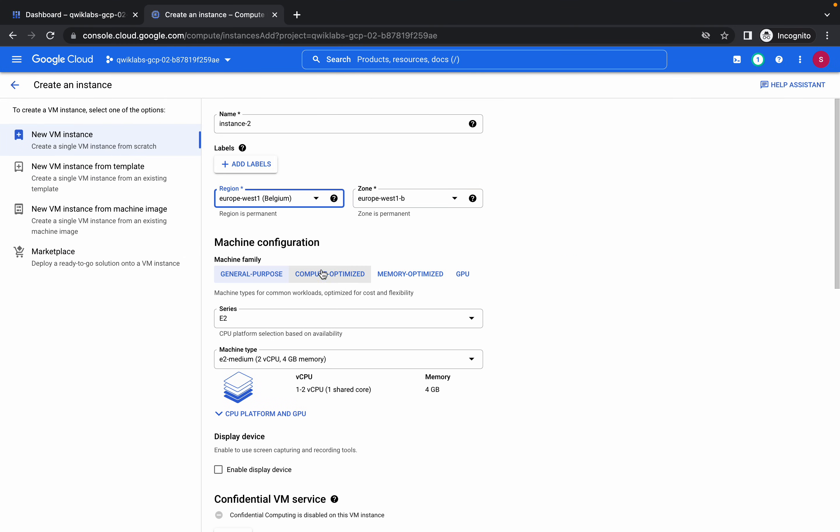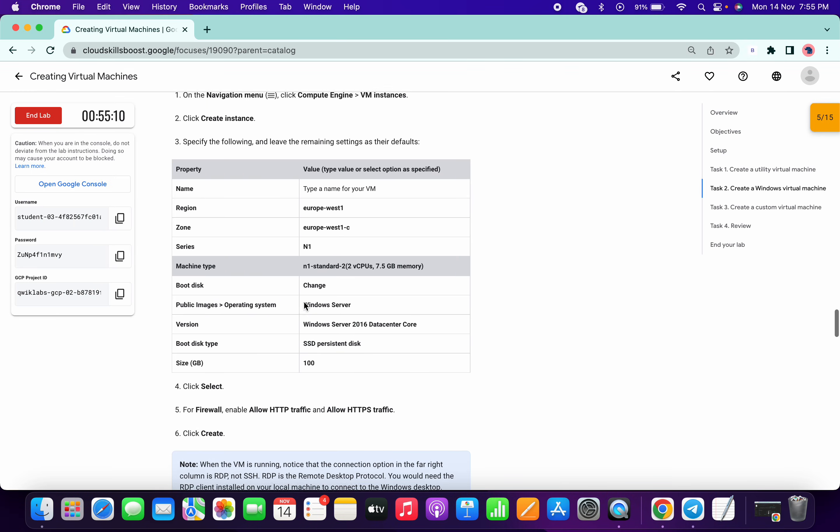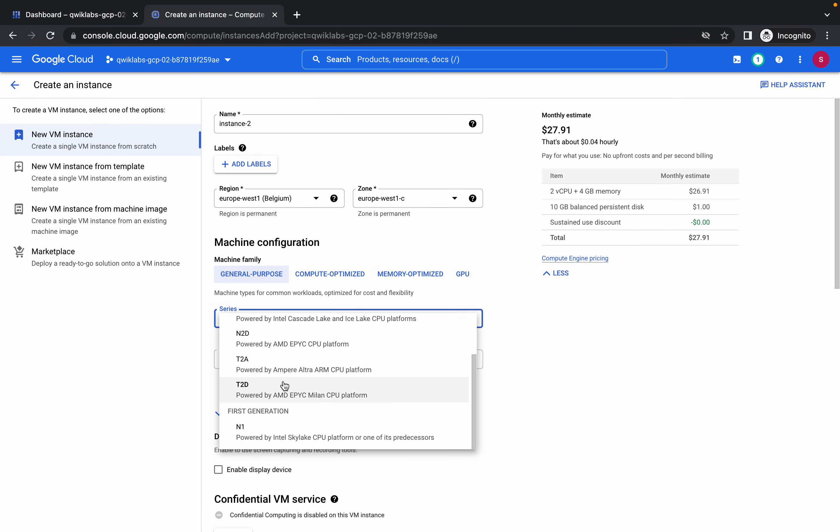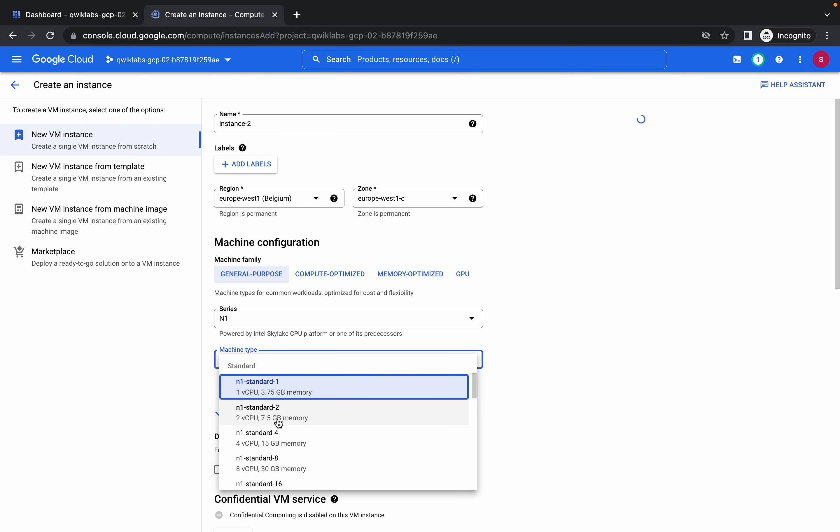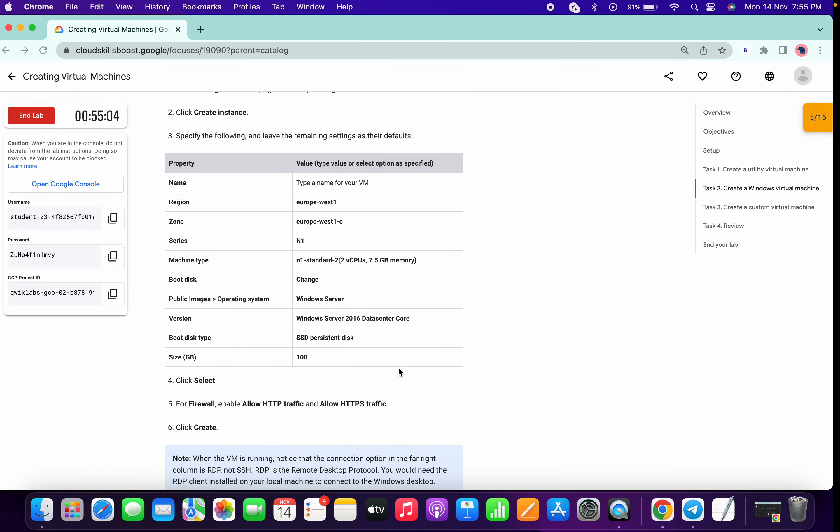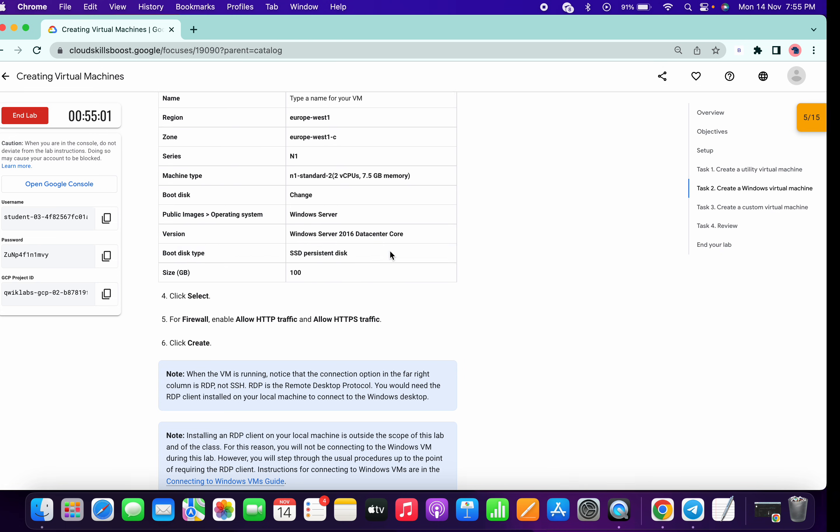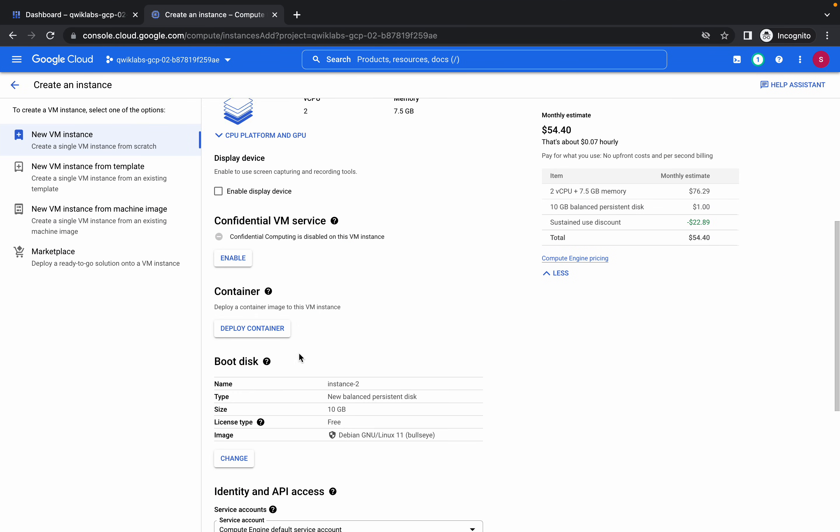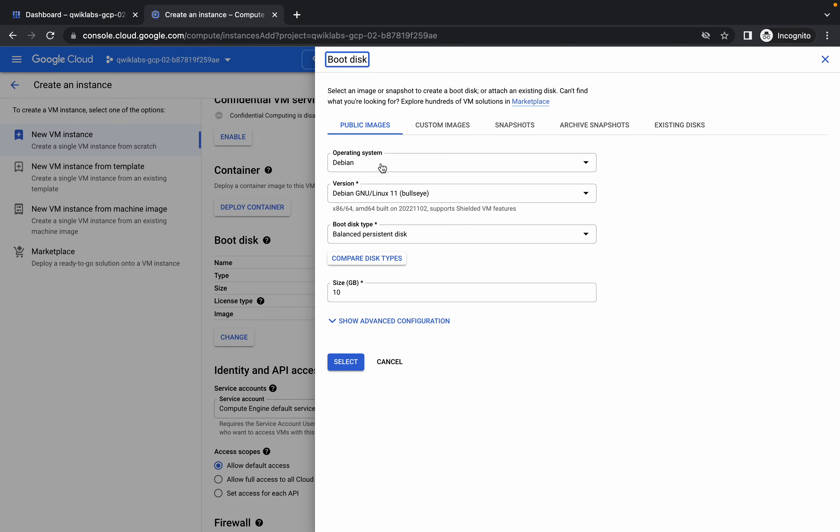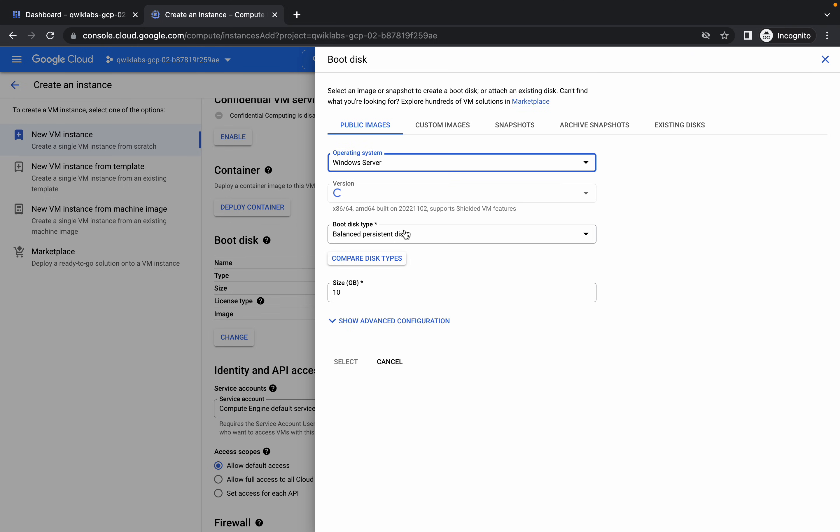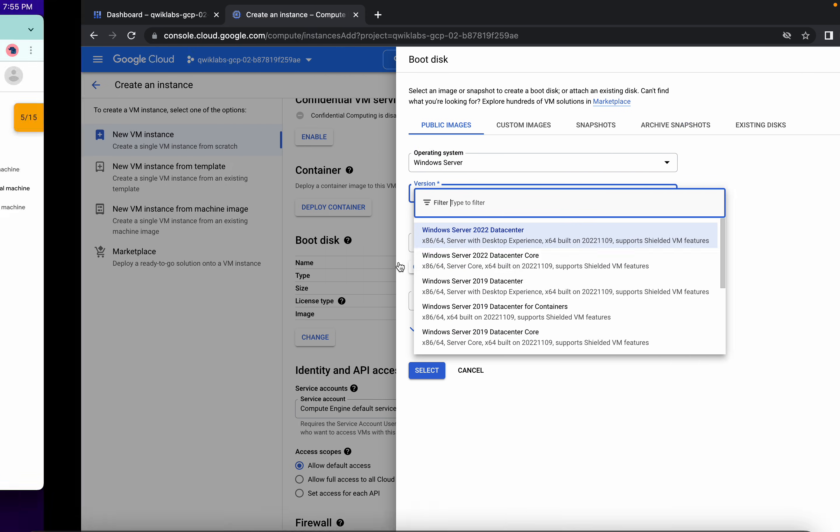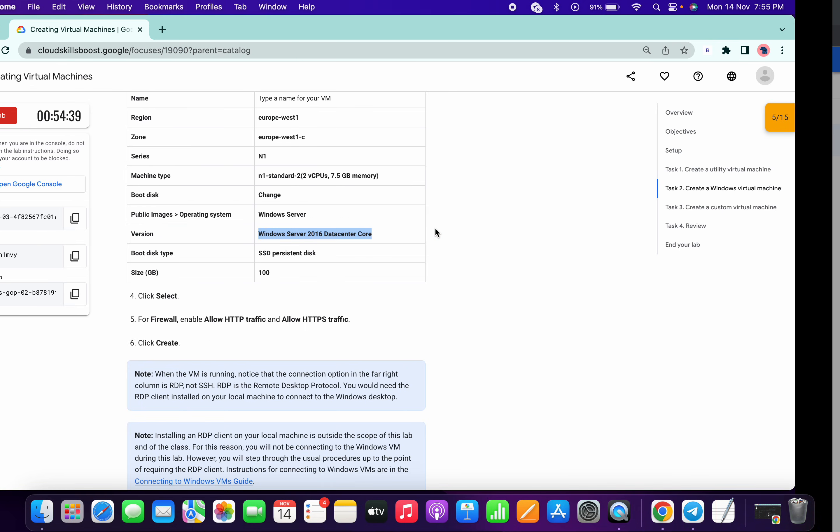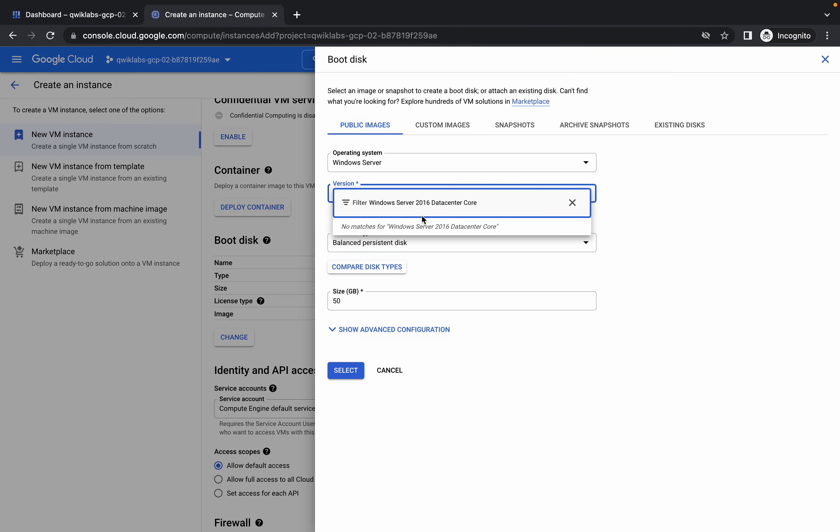Scroll down a little bit. Europe West 1, and zone must be C. N1 standard 1, N1 standard 2. Choose N1 from here, choose N1 standard 2 like this. And Windows Server 2016. So come over here, go here and choose for Windows Server. From here, look for this and paste over here like this.